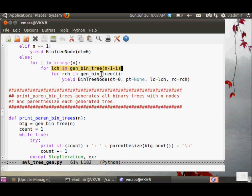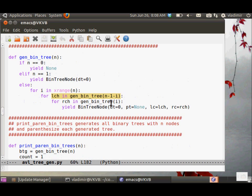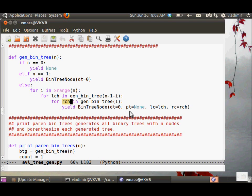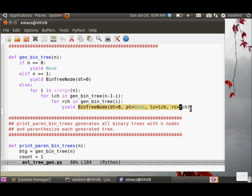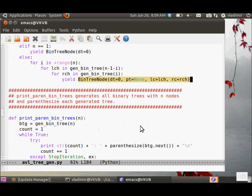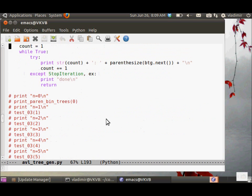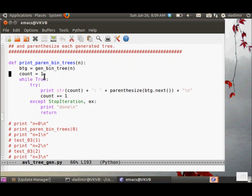First, we generate recursively all of the binary trees with n minus one minus i nodes. And then we generate the right children trees, again recursively, with i nodes. And for each such pair, we create a tree. We yield a tree.